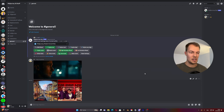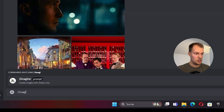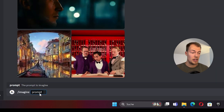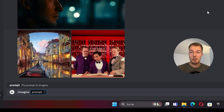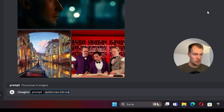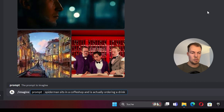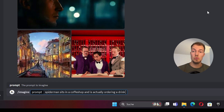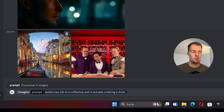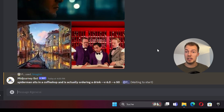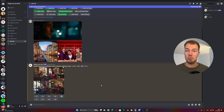Now we can type in a prompt as usual — start with slash imagine. For the first prompt I decided something random: 'Spider-Man sits in a coffee shop ordering a drink.' We can just send this. But the difference — what we want to do — is choose the new style reference. When I send this without it, we have to wait. Five hours later — we're back and we can see some nice images, but we want more precise control.